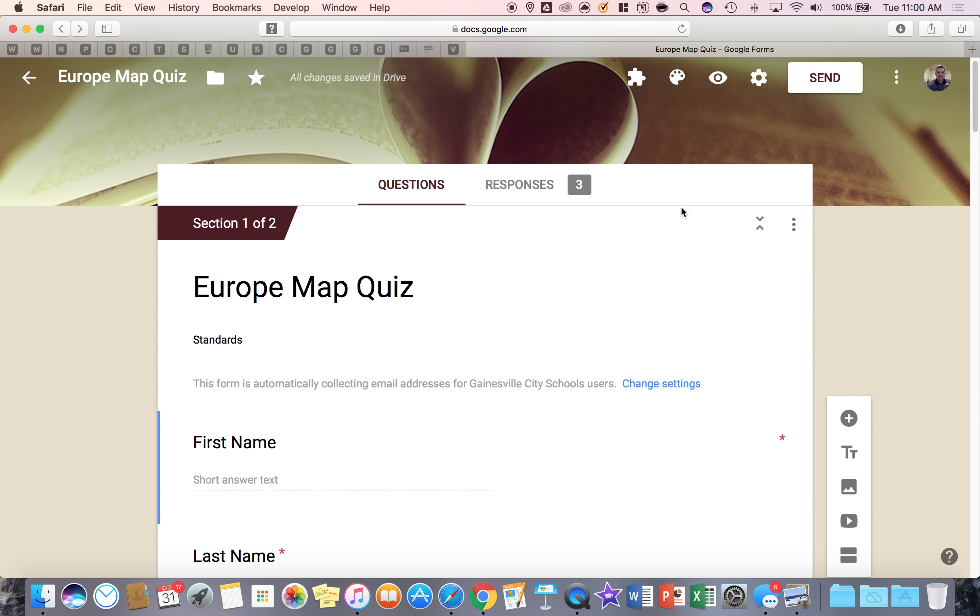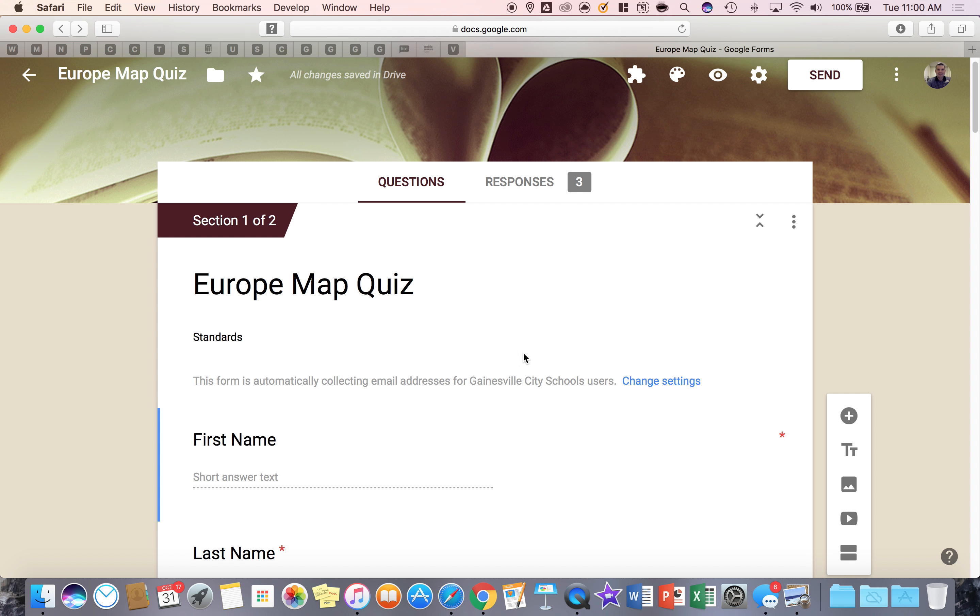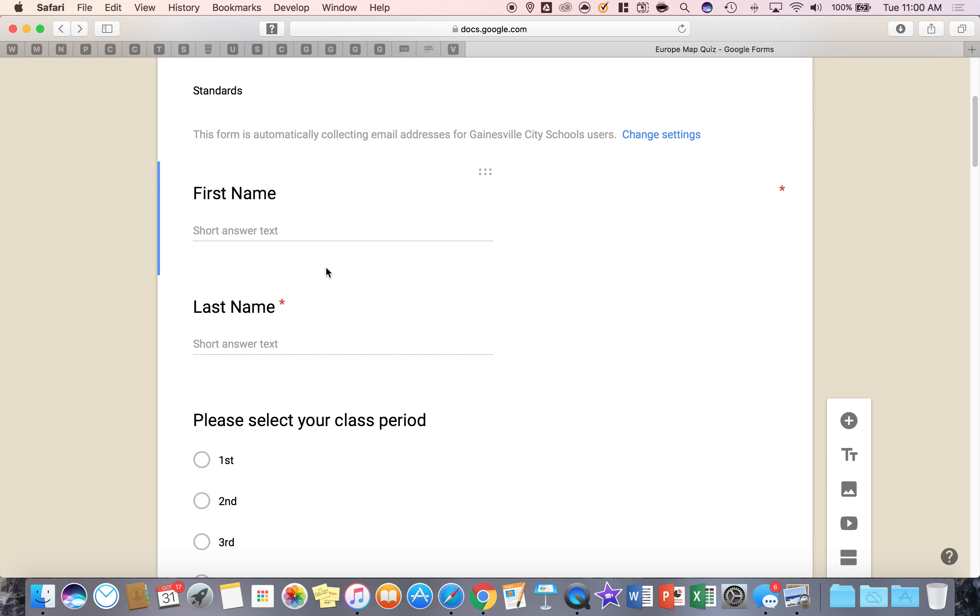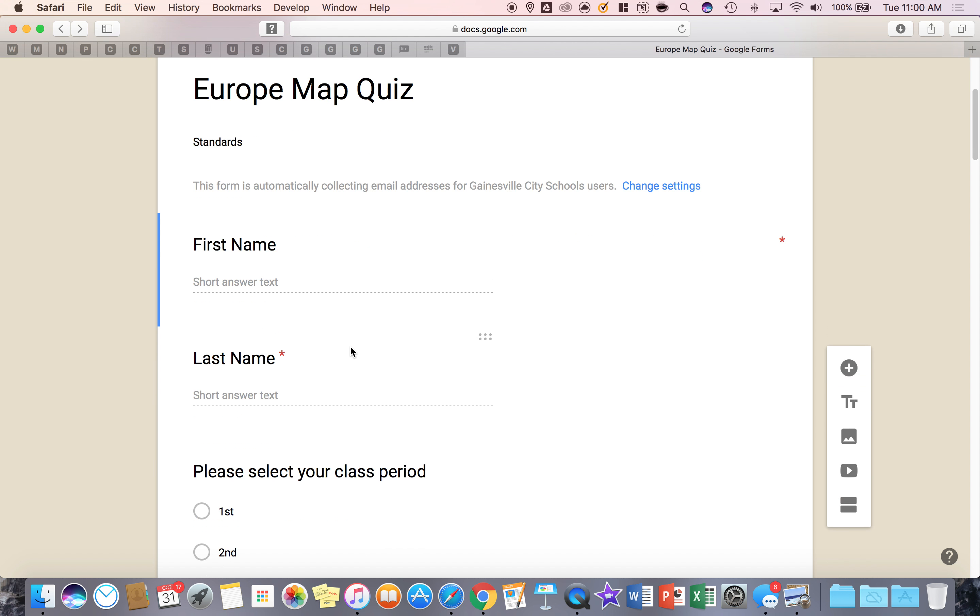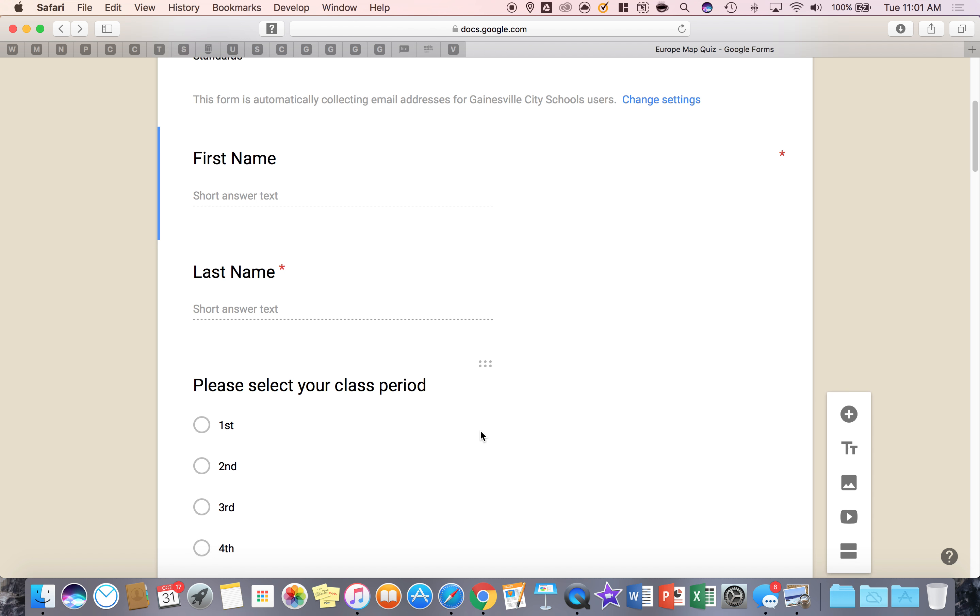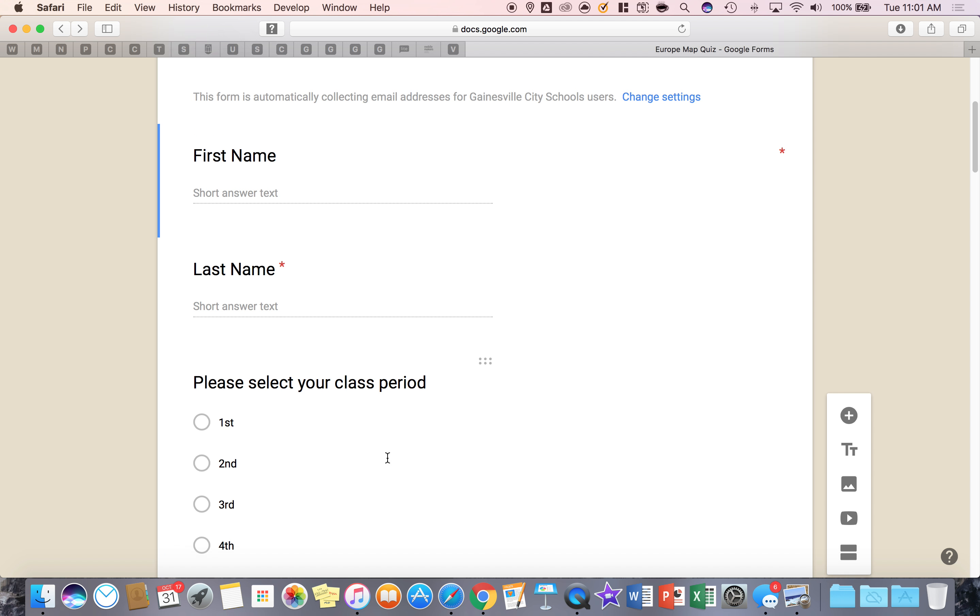I hit save and now what I need to do is go to my questions and create an answer key and give point values. I'm not going to do that for any of the intro questions because these are not quiz questions, this is just getting student information.